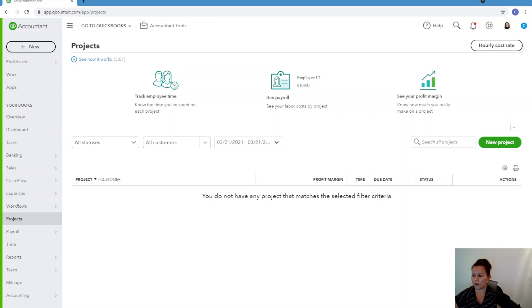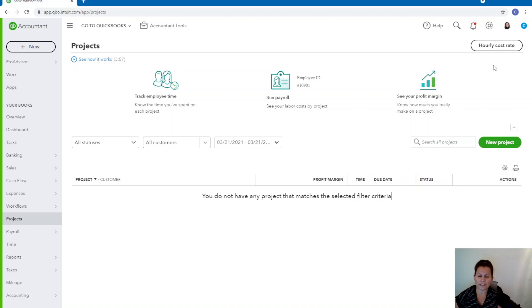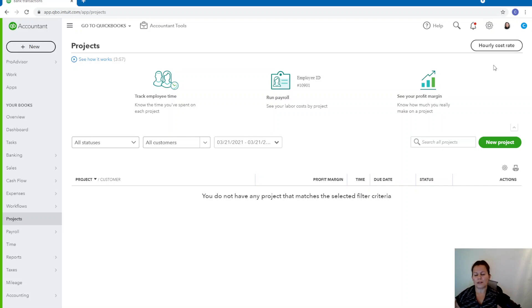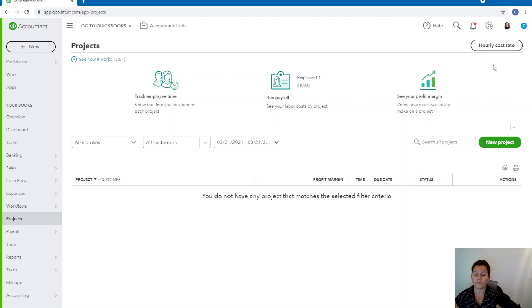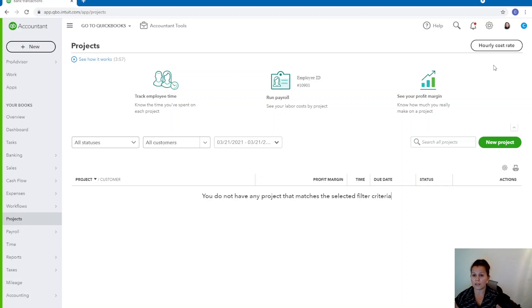Okay, so first of all, you want to make sure that you have the right QuickBooks Online subscription. In order to have access to projects, you have to have at least QuickBooks Online Plus or Advanced. It's not available in Self-Employed, not available in Simple Start, and not available in Essentials either. So just Plus and Advanced.